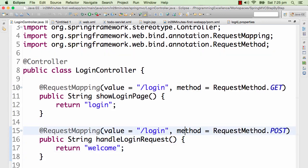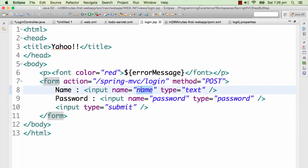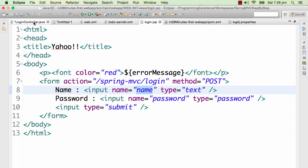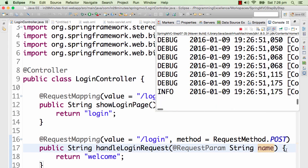In the Spring MVC approach, we use @RequestParam. To get the parameter from the request, I add a parameter to the method — I press Ctrl+Space to import it. The type is String and the name is 'name', matching the form field name. When you use the same name on the variable as the form parameter, you don't need to specify an attribute on @RequestParam.